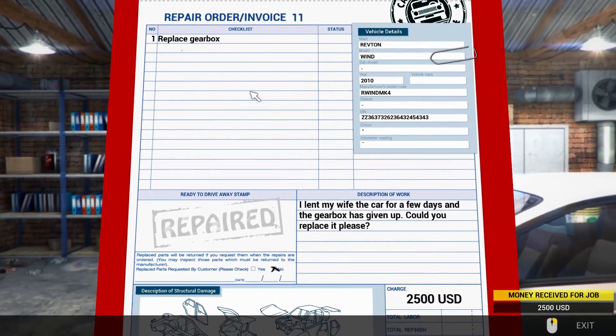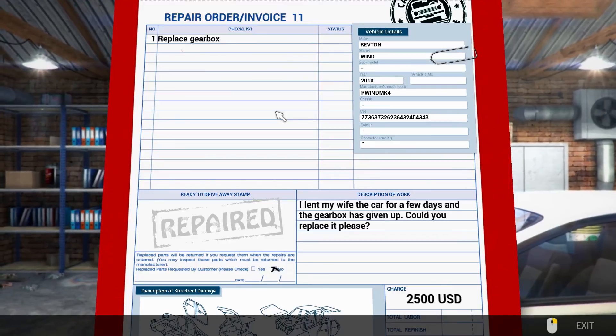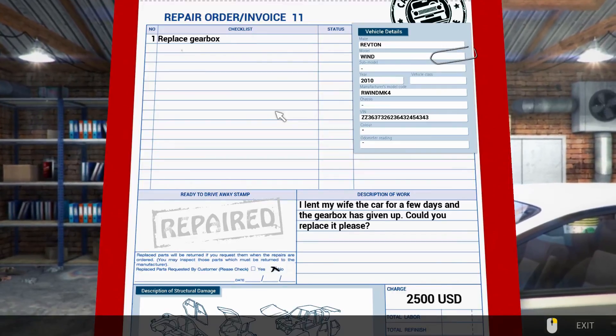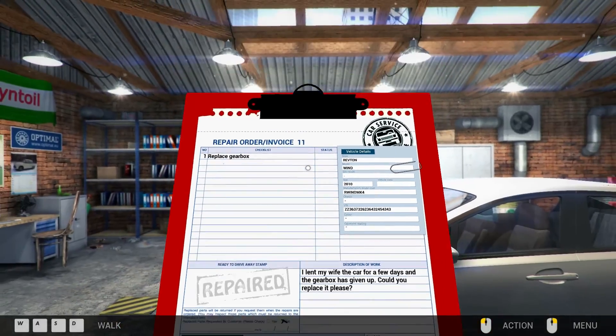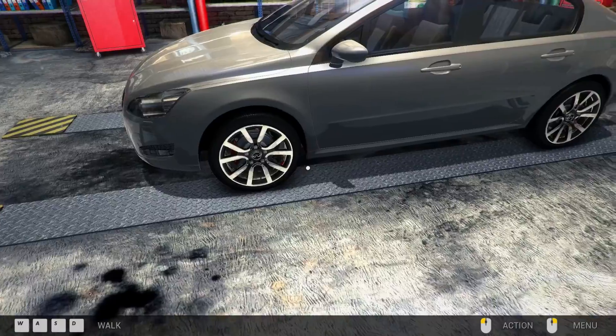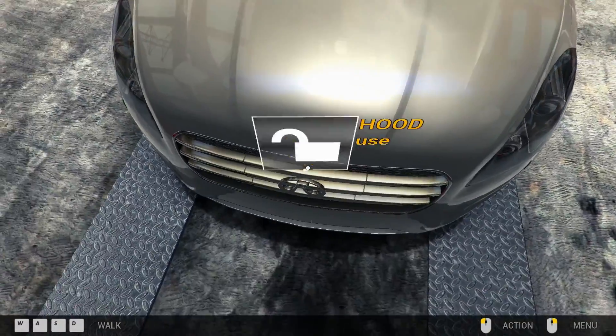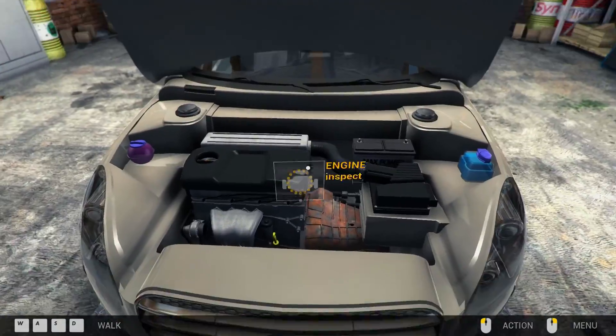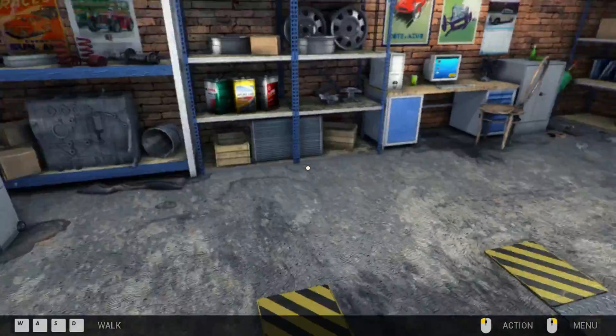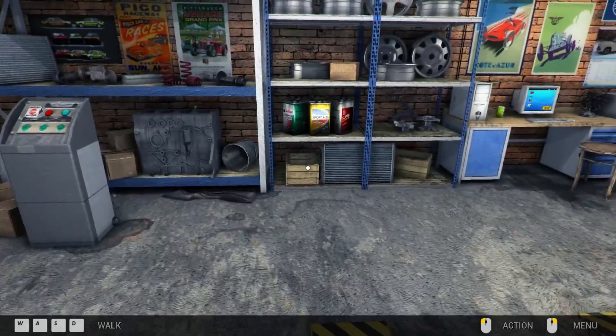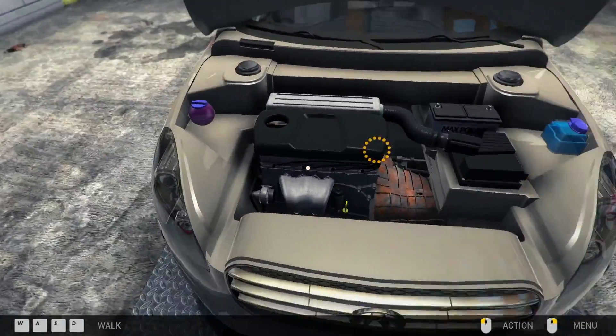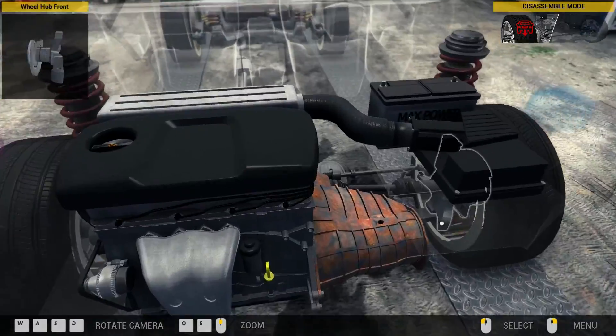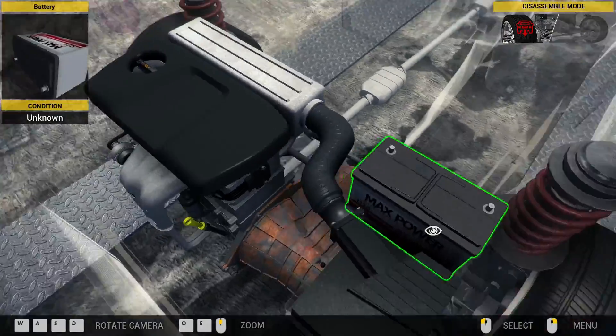So, replace the gearbox. I lent my wife the car for a few days and the gearbox has given up. Could you replace it? A bit of sexist that, isn't it? Blame the women. Alright, first of all, we need to take off drive shafts and that, yeah.